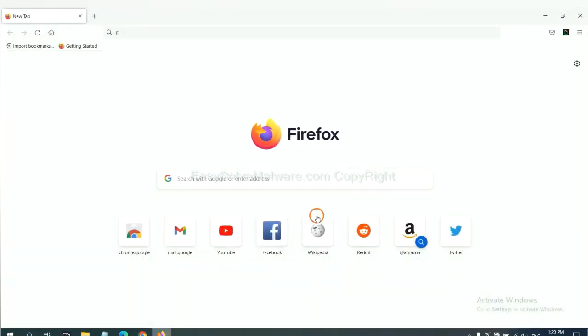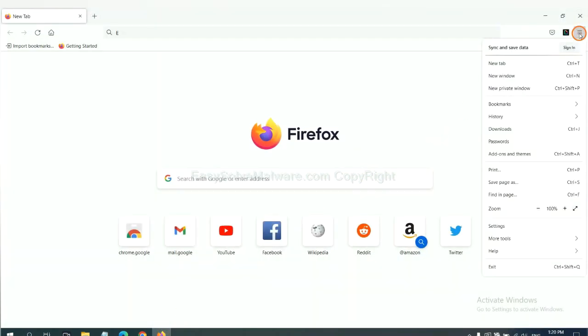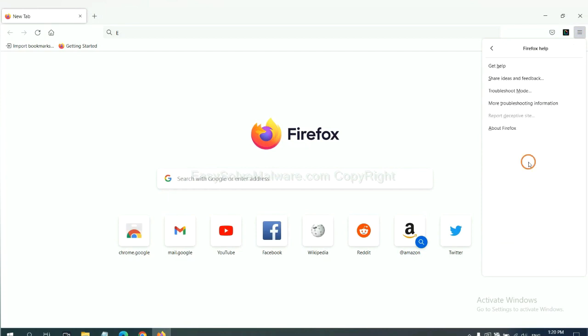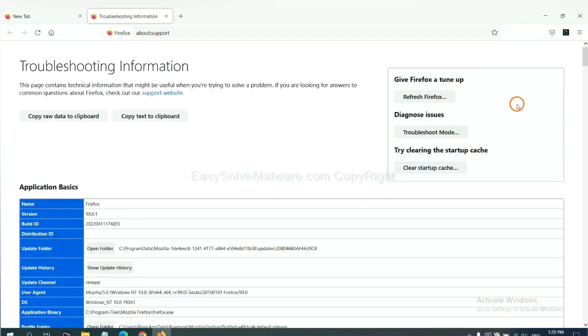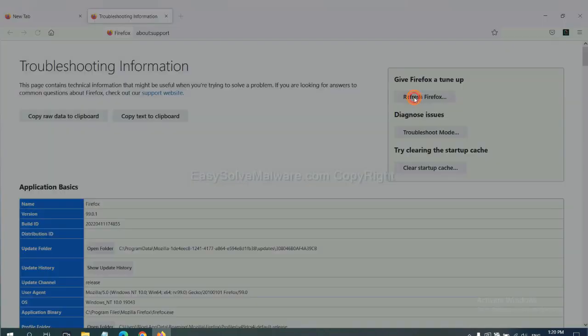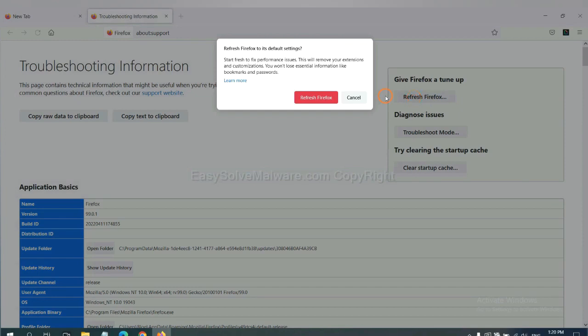On Firefox, click menu, click help, click here. Now click refresh Firefox and click here.